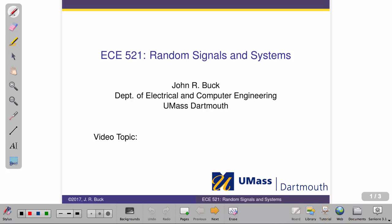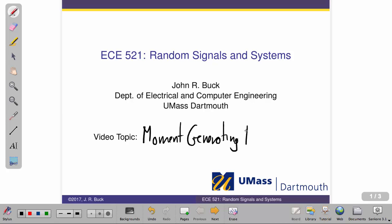Hey, it's John Buck back again. I'm going to show you today something called the Moment Generating Function, which is the focus of our video. I think it's a really cool example of something we originally learned about in one context — the Laplace transform — showing up again in a very different context, making our life easier and having a broader application.